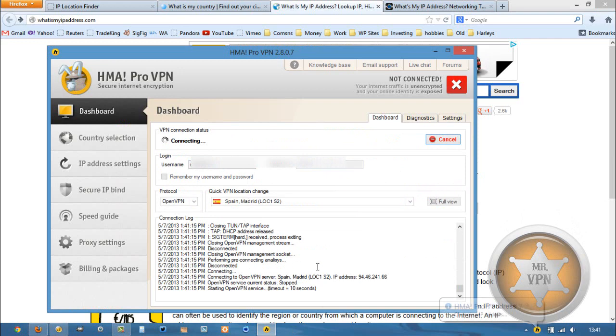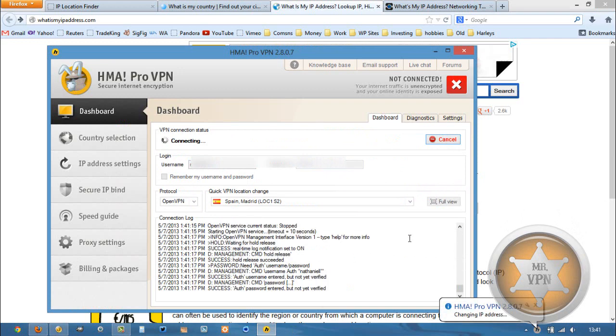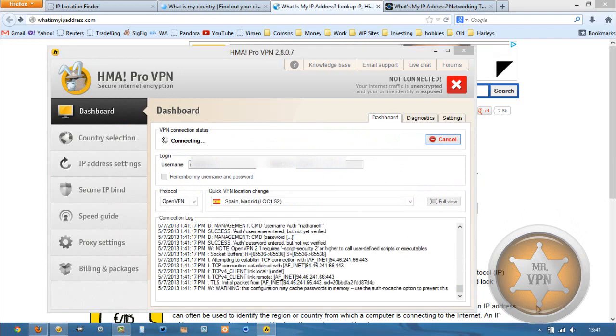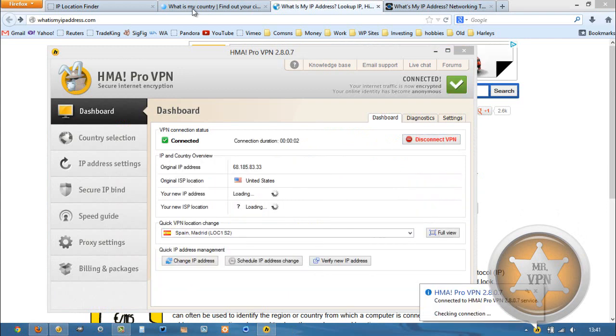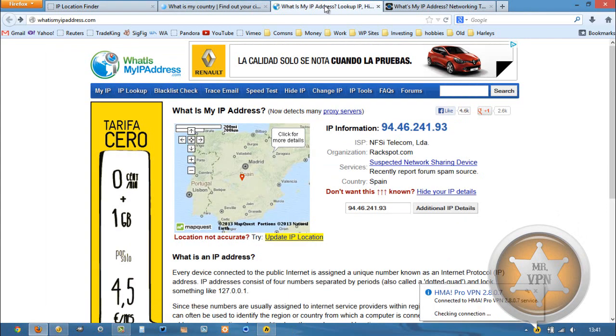All we need to do is change our IP address. We can stay in Spain and get a fresher, nicer IP. Okay, so that's up there. We can refresh here.